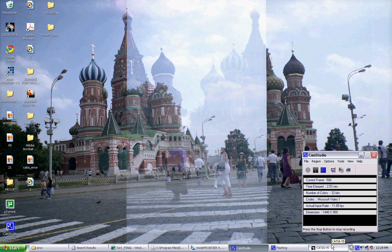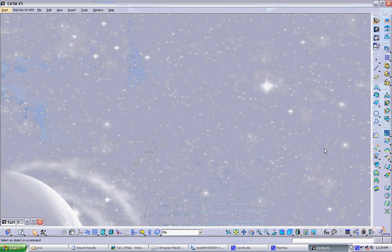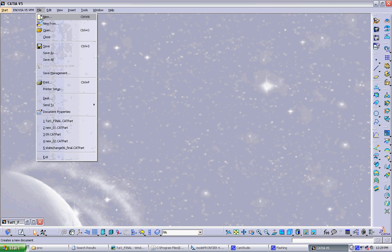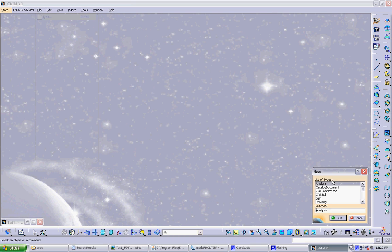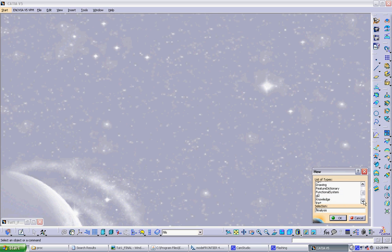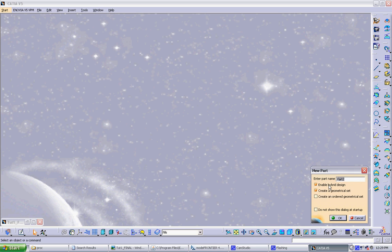We're going to start by making our first model in CATIA. So open up CATIA and go to New File. And we're going to be working mostly with part files. So you scroll down here, choose Part, and then click OK. And make sure Hybrid Design and Create Geometrical Set are checked and hit OK.